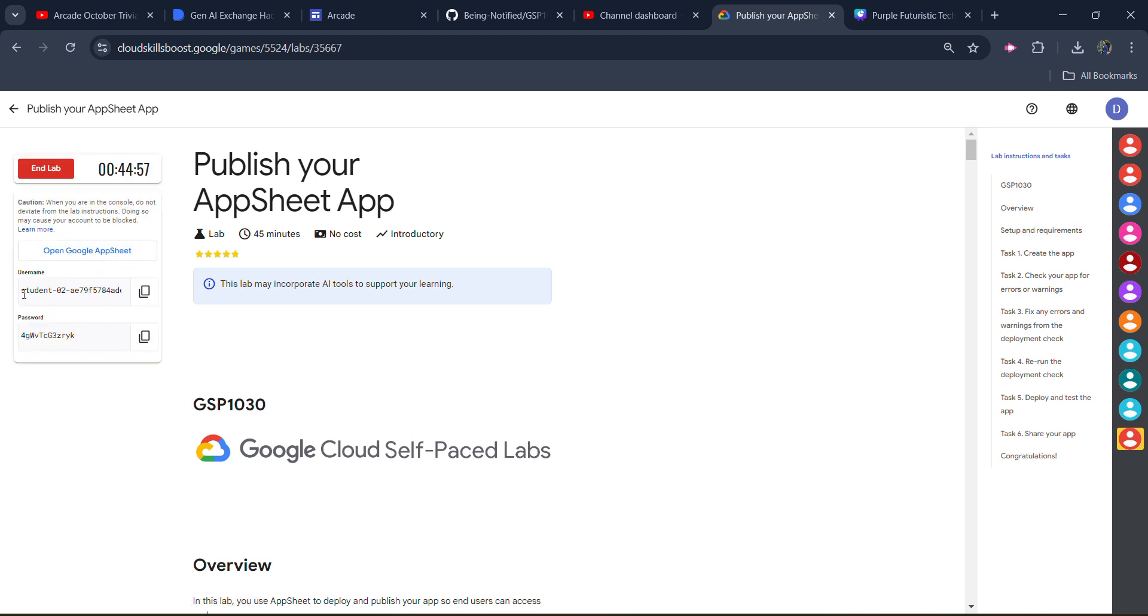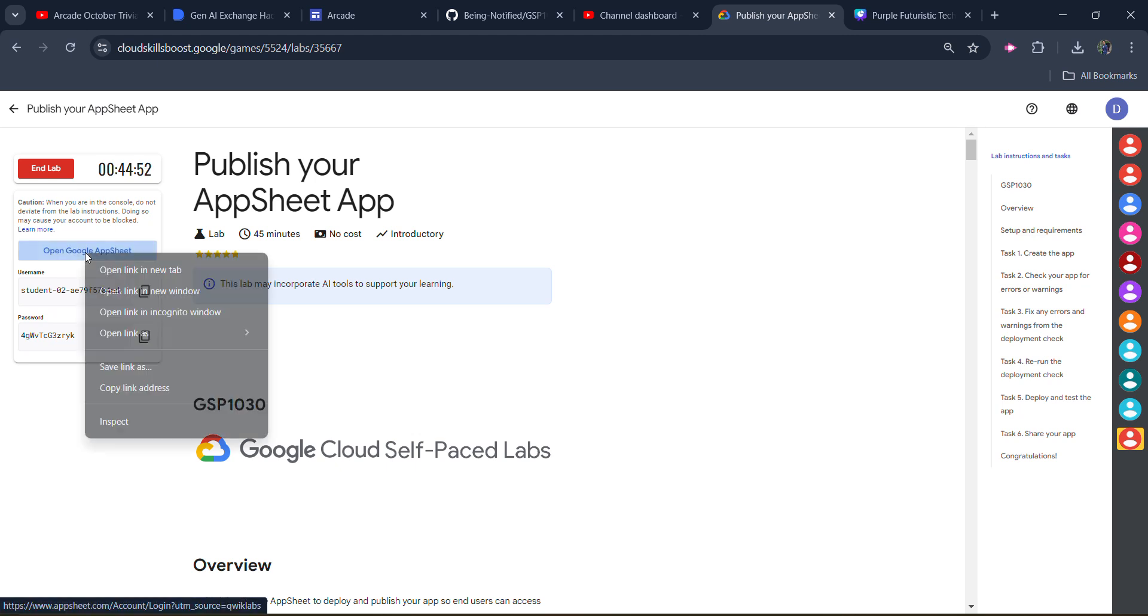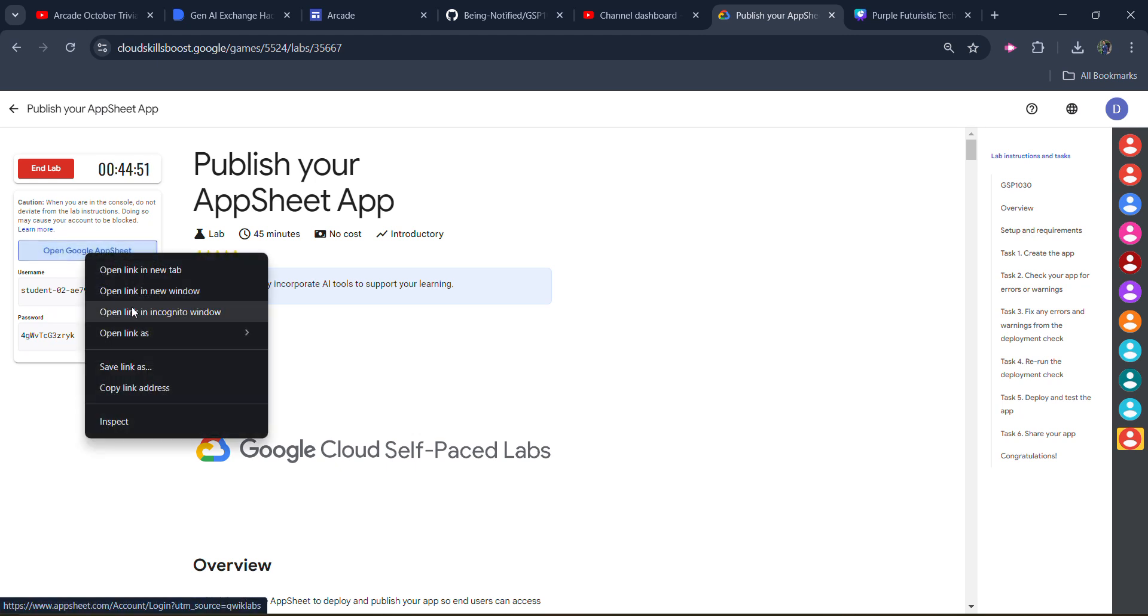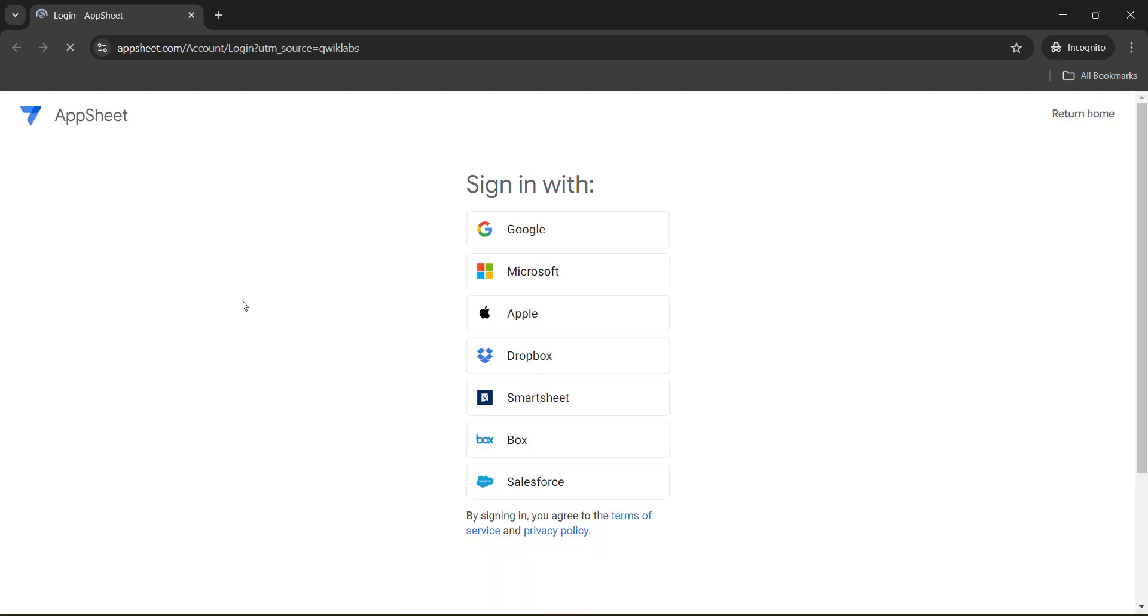Now first of all, copy this username. When the username is given, click the copy button and copy. Then right-click on open Google AppSheet and open it in incognito window only. Open it and click on sign in with Google.